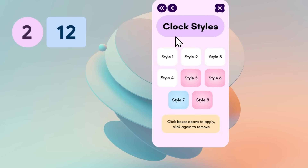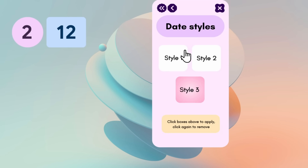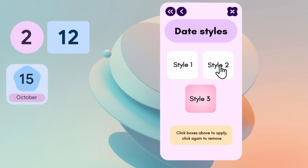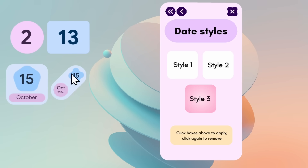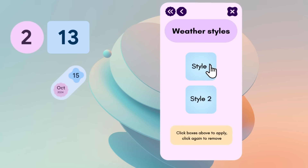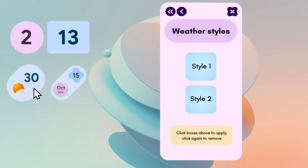Let's go to the date widget, which has three style options. I'll go with style two. Then for the weather widget, there are two options — I'll go with style one. Later in the video I'll also show you how to configure this skin so it displays the correct city.